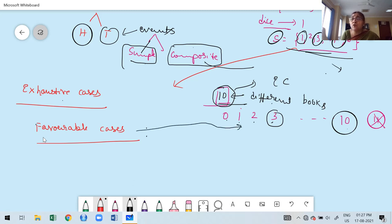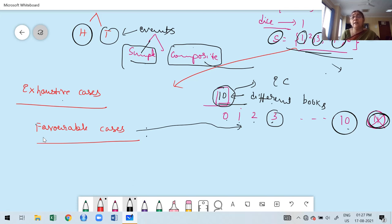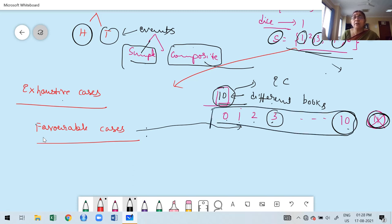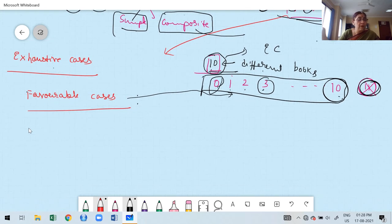Favorable cases are at most equal to the corresponding exhaustive cases of the random experiment — they cannot exceed it. If I offer 10 books, you cannot select an 11th book. So favorable cases depend on the outcomes of the random experiment and are always within the exhaustive case. This is the meaning of favorable cases.